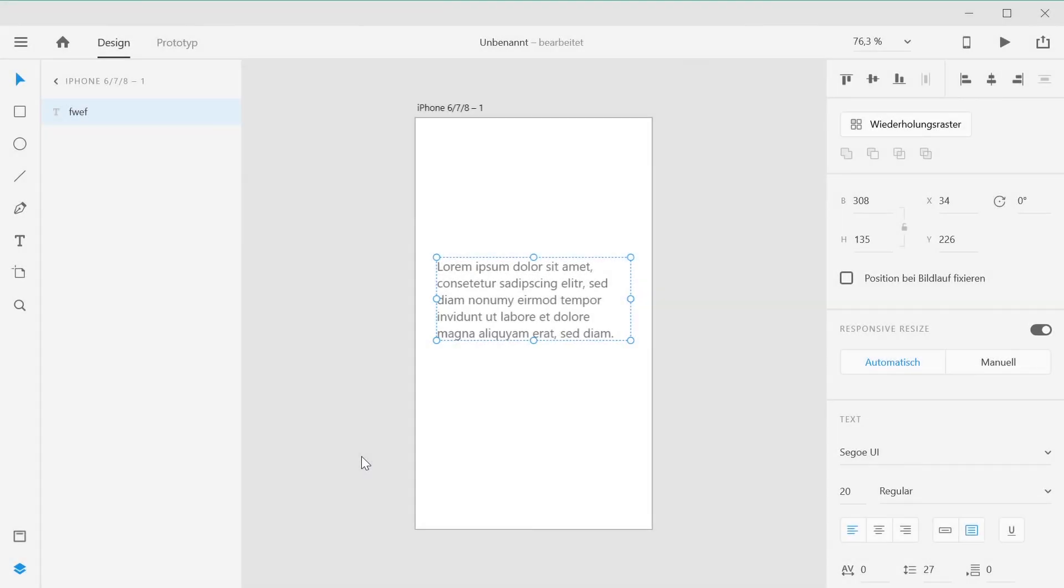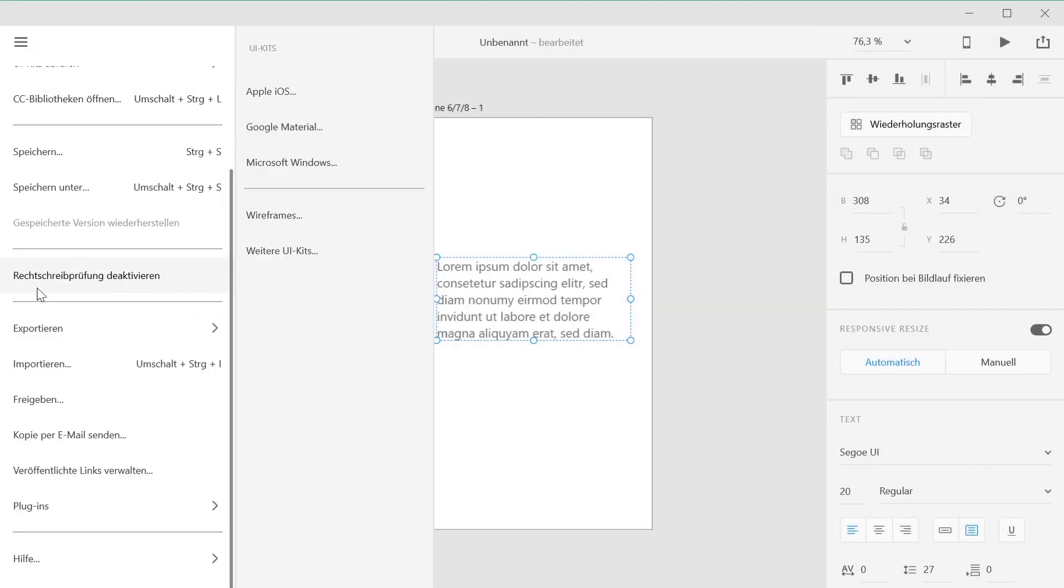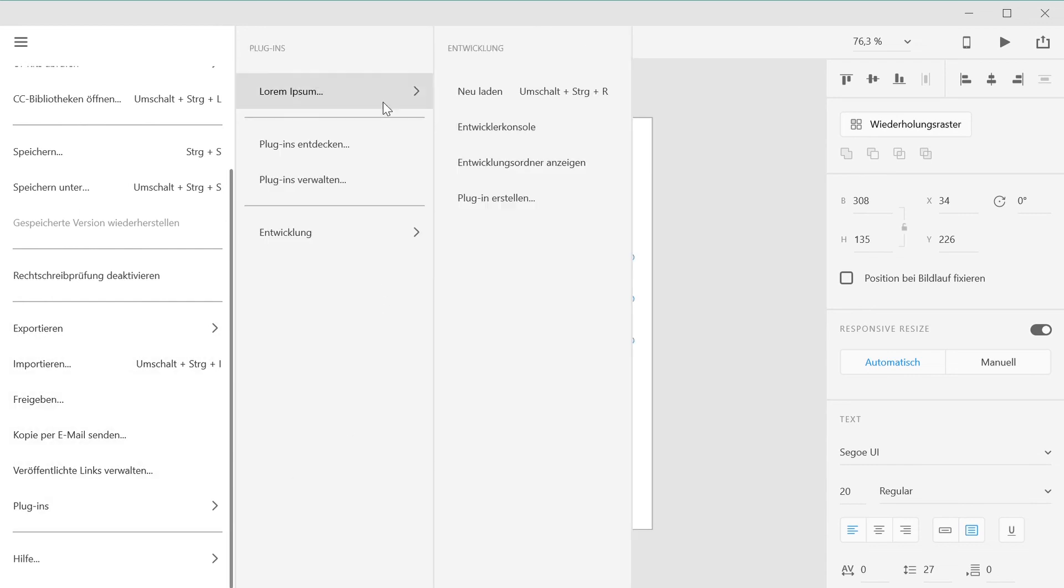If you wish to insert placeholder text with the same properties you used previously, you can use the menu item Fill with Placeholder Text, Use Last Settings, which will skip the dialog.